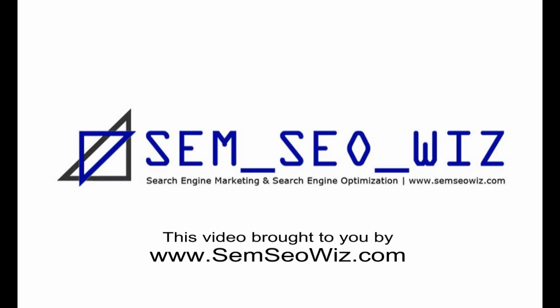Thank you for taking the time to view this tutorial and stay tuned for more information from SEMSEOWIZ.com.